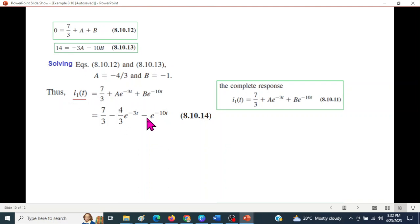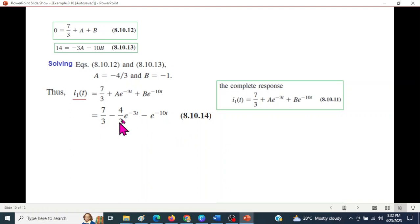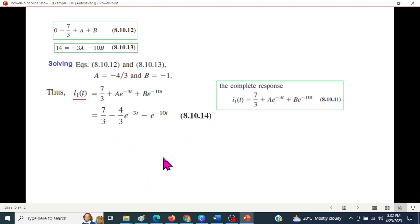Substituting the solved values of A and B, we obtain the complete response for i1(t). The final value is: i1(t) = 7/3 minus (4/3)e^(-3t) minus e^(-10t). Next, we calculate i2(t).